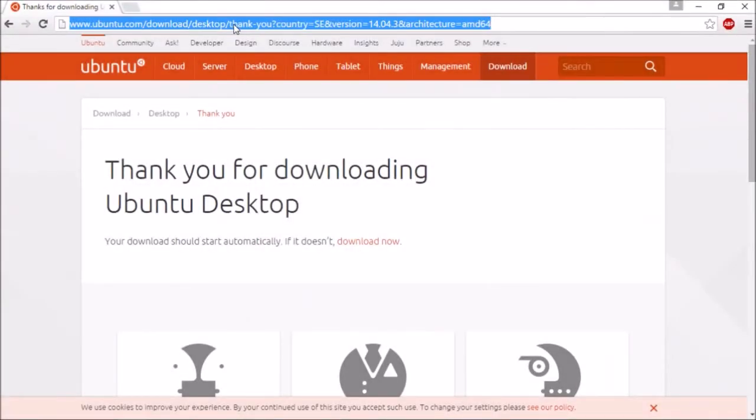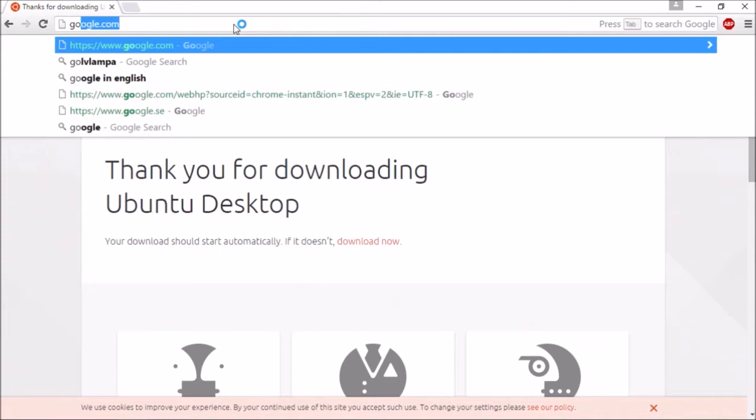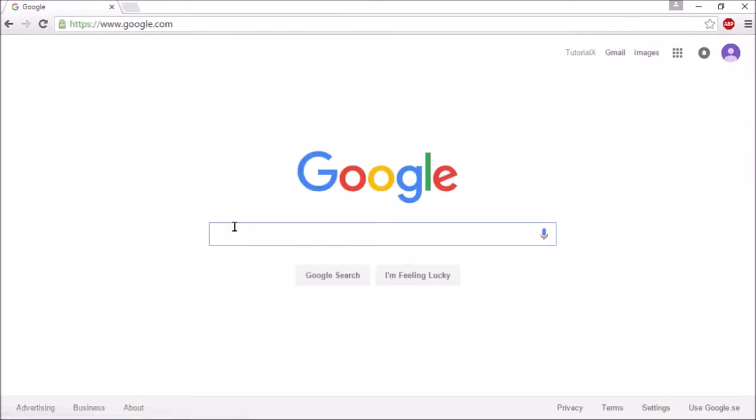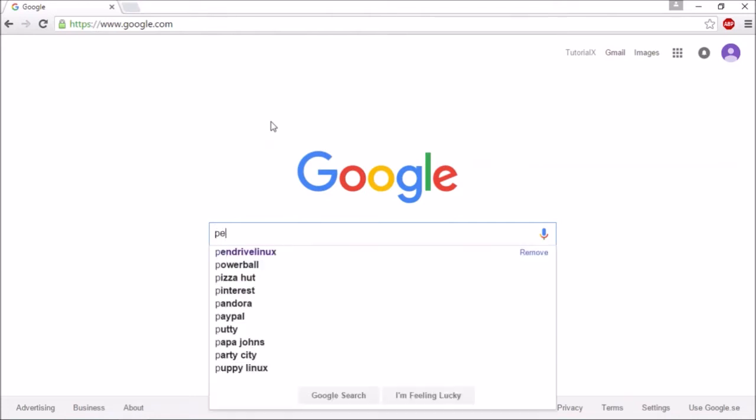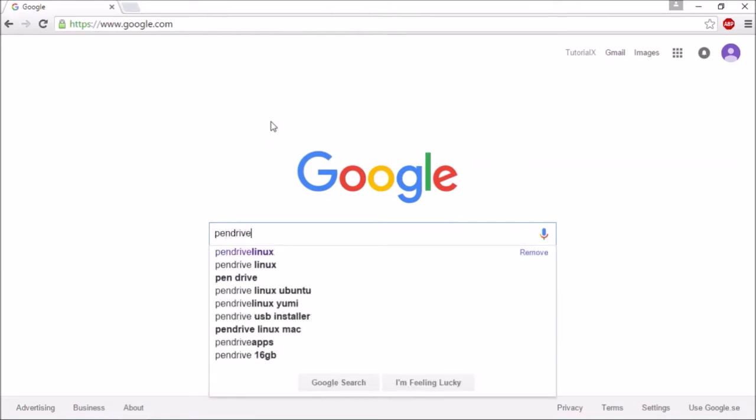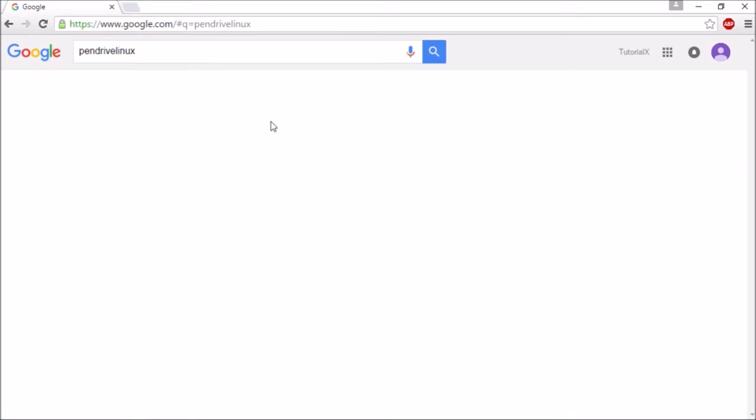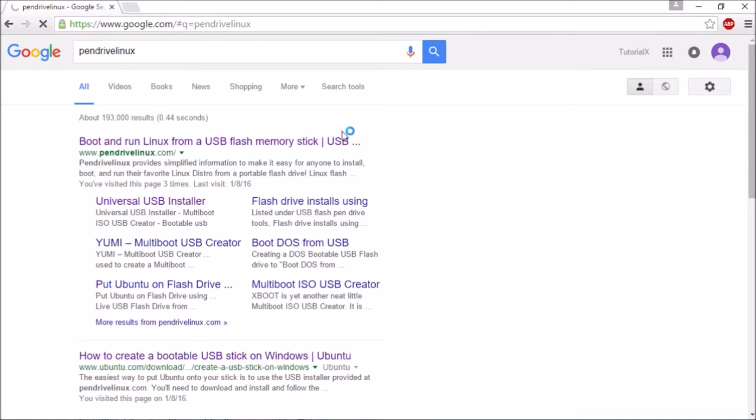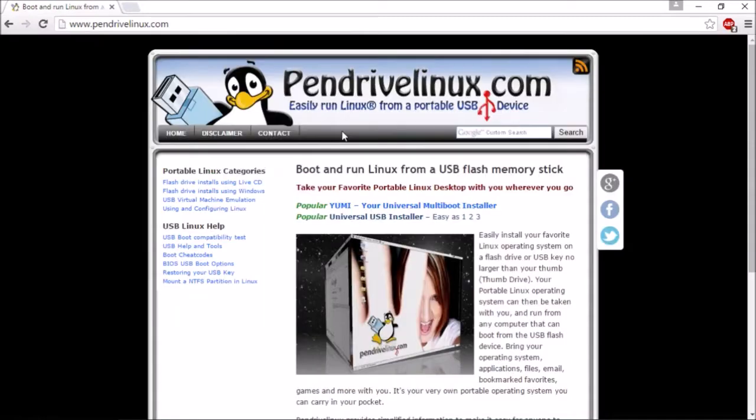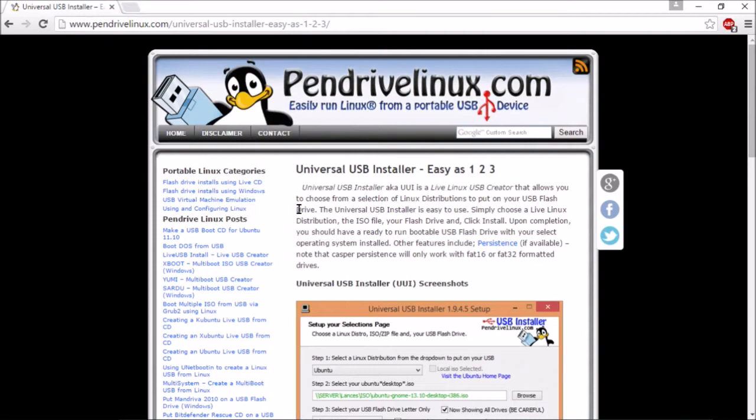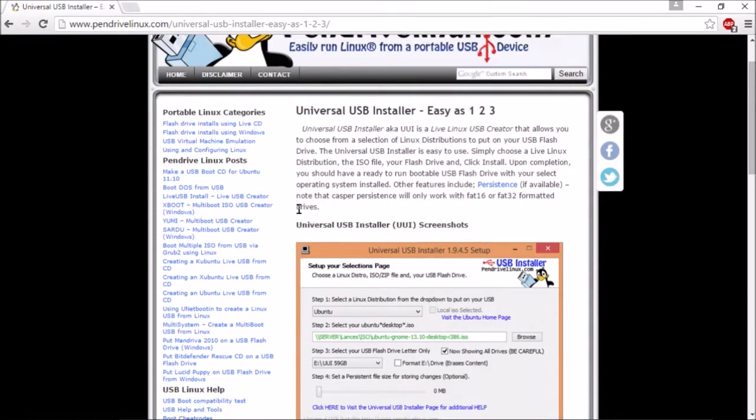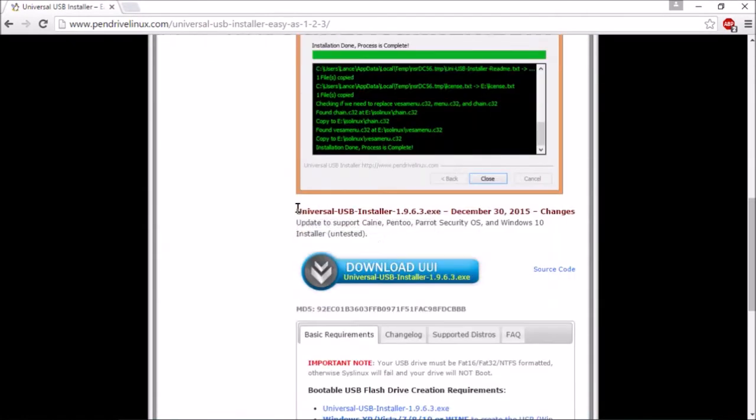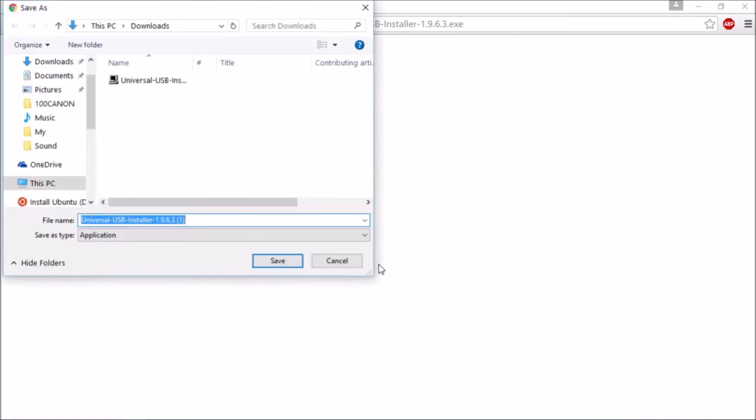Next we need a program to unpack the ISO file onto the flash drive. Search for pendrive linux and click universal USB installer. Click download and save the file on your hard drive.